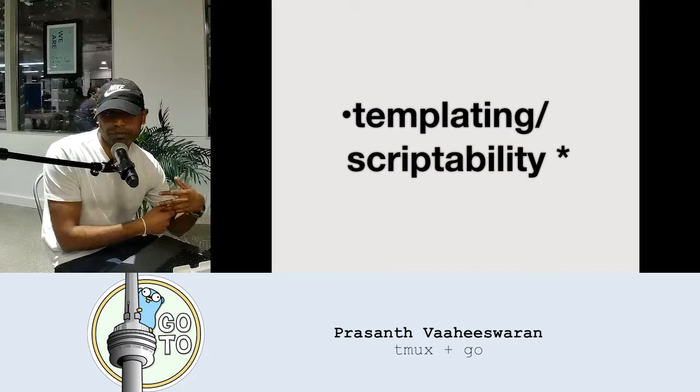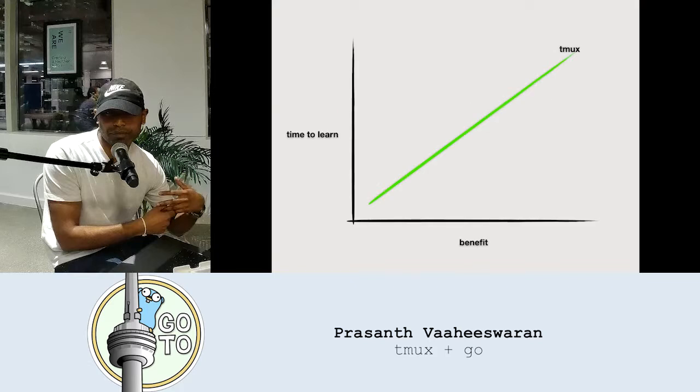TMUX doesn't really have clean plumbing commands. So I was thinking it would be great if I wrote a TMUX session manager — and then I did a quick Google search and found there are already quite a few. I made a diagram, which is probably total nonsense but serves my goals — the time to learn versus the benefits. If something takes a really long time to learn but the benefit is low, it's not worth it. TMUX takes a long time to learn but the benefit is high, and that's why a session manager makes sense.